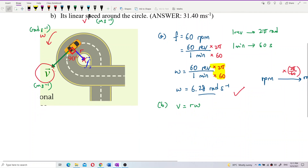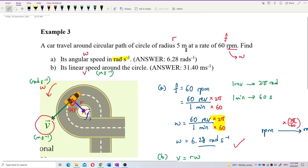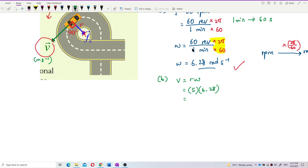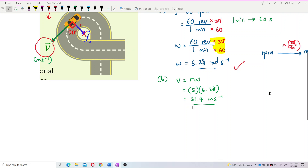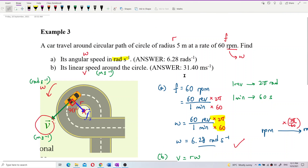The radius is already in SI units — meters — so we can just use 5 meters. So V equals 5 meters times omega, which is 6.28. The answer is 31.4 meters per second.